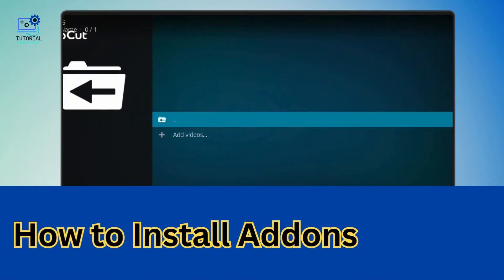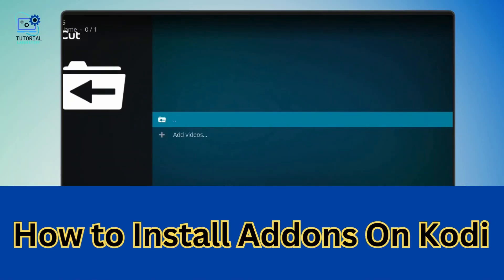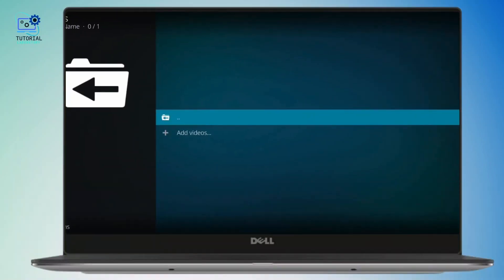How to install add-ons on Kodi. Hey everyone, welcome back to the channel.